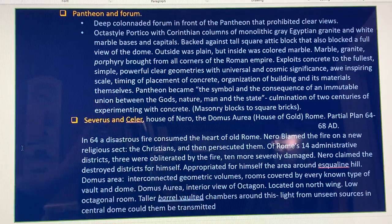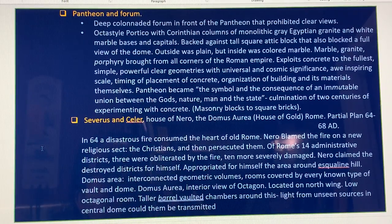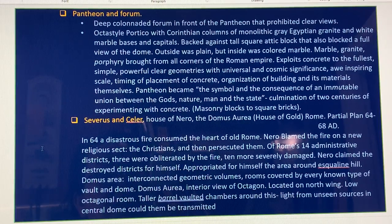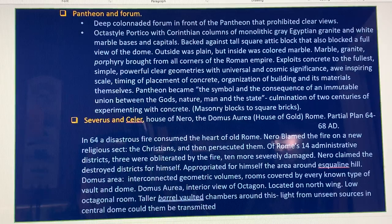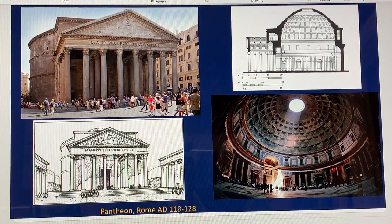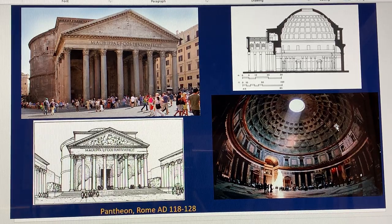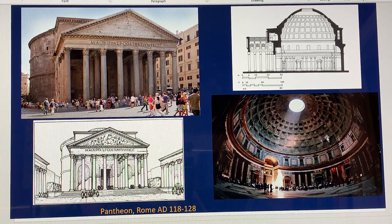In 64 AD, fire consumed the heart of old Rome. Nero blamed the fire on the new religious sect, the Christians, and then persecuted them. Of Rome's 14 administrative districts, 3 were completely destroyed by fire and 10 more were severely damaged. Nero claimed the destroyed districts for himself and appropriated the area around the Esquiline Hills. Here is the Pantheon from 118 to 125 AD — this is the front as it looks today. Interior and section: the interior has a large oculus at the top so that light can come in. This is the elevation and interior elevation.